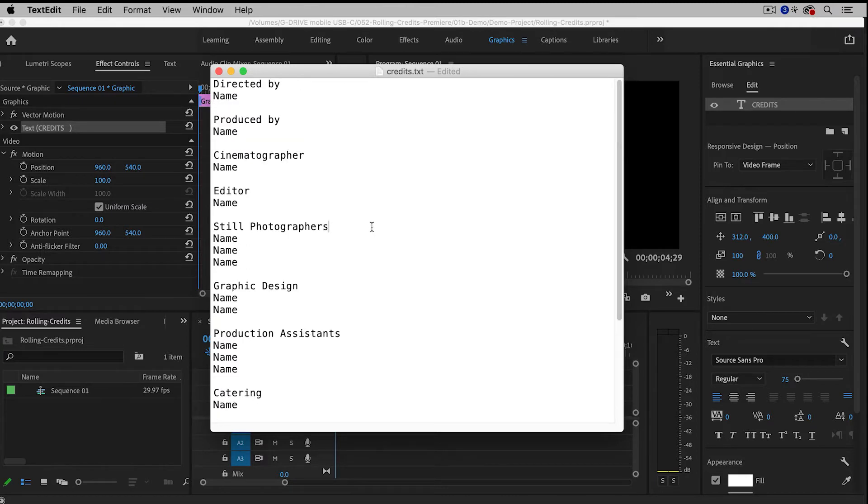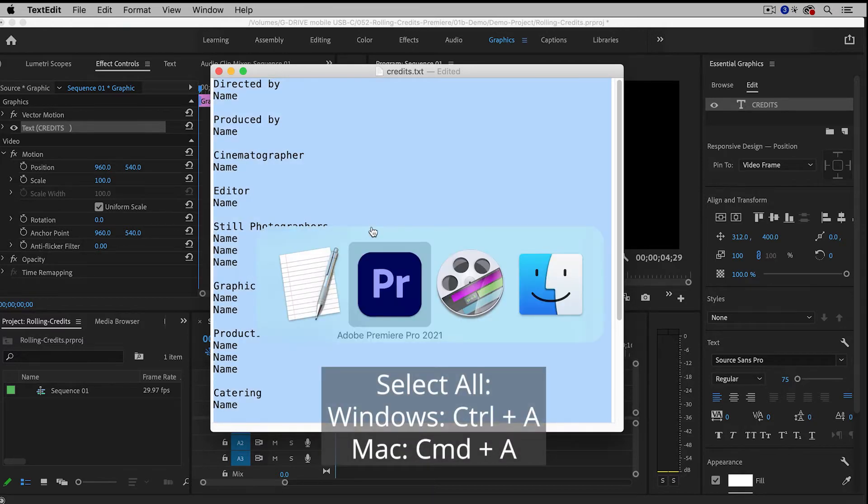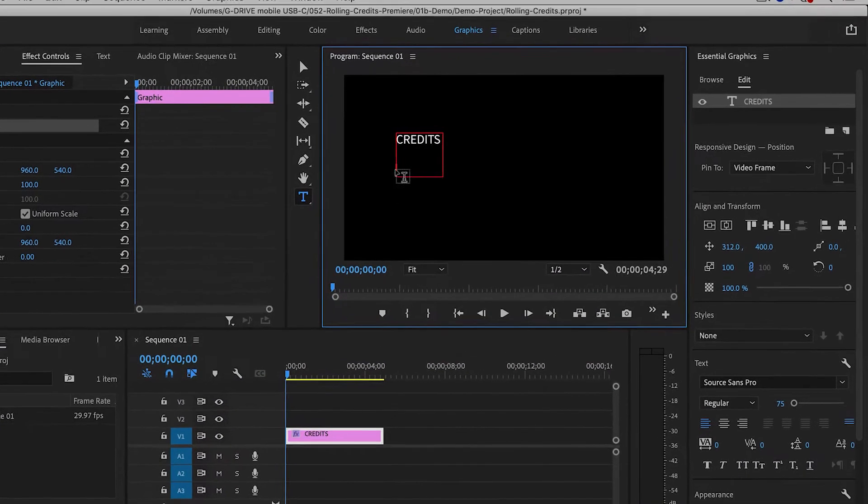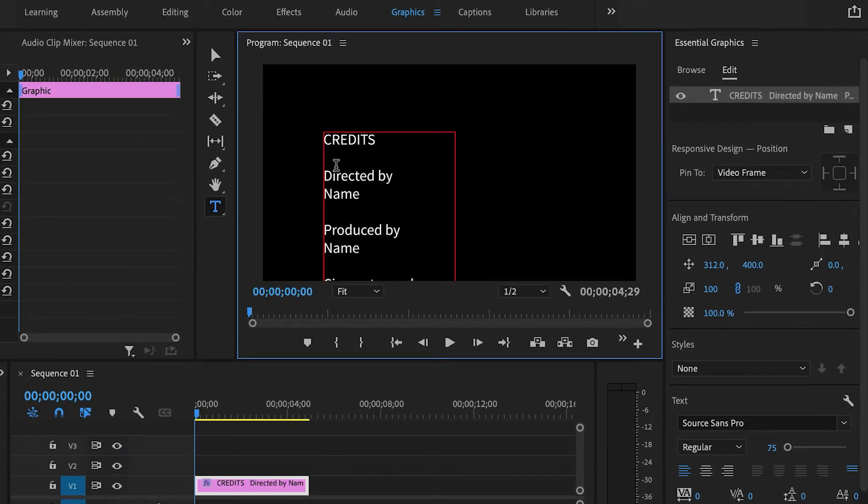So I have a text file here. I'm going to select all and then copy all of my credits, and then I will paste them into Premiere Pro.